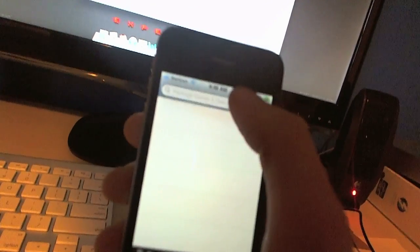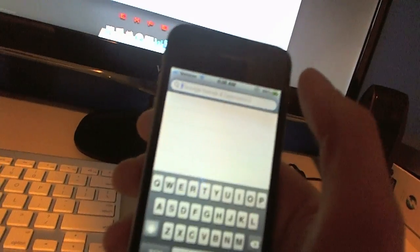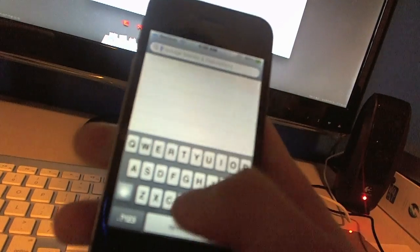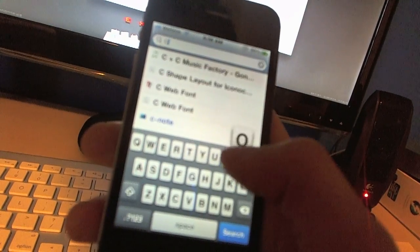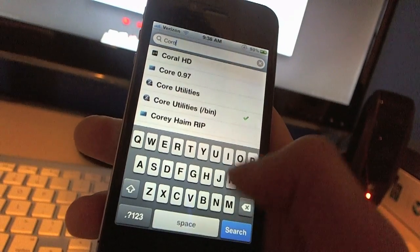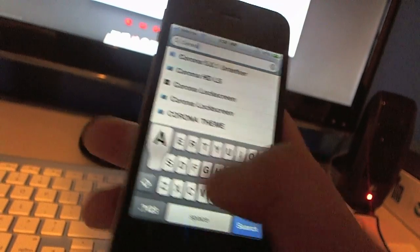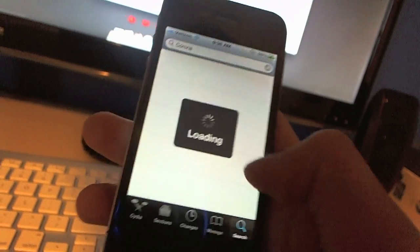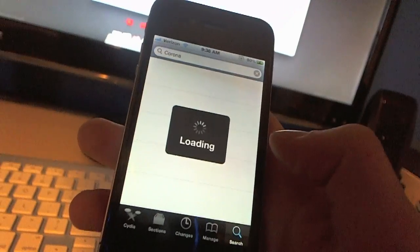So then after you get the tethered jailbreak, go into Cydia, come up to search, type in C-O-R-O-N-A, Corona. Hit search.